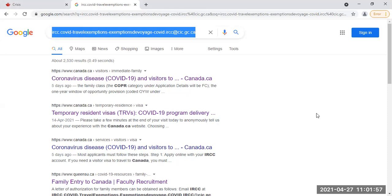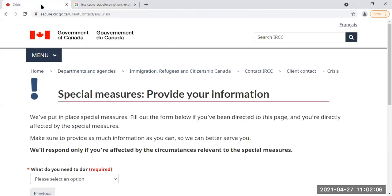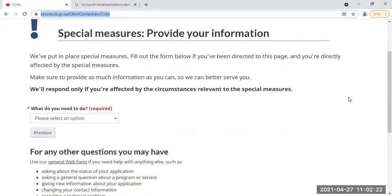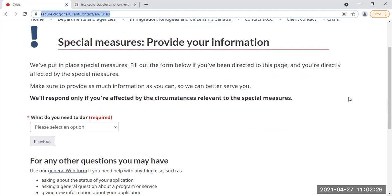I've got another website where you can alternatively also send messages. Let's jump on that website. The title of the website is called Crisis, right on the top. The URL is secure.cic.gc.ca/client-contact/EN/crisis. You can put in all the information here. This is like a web form instead of email — they want people to upload all the information on a web form.